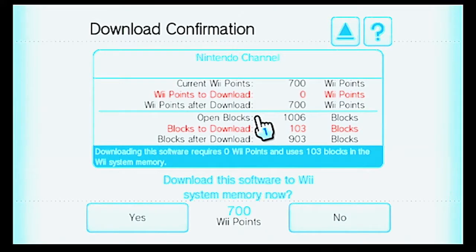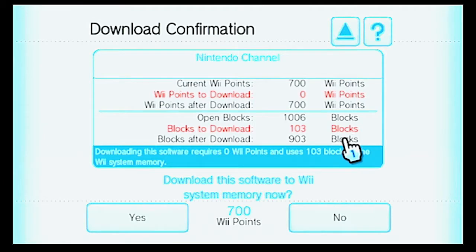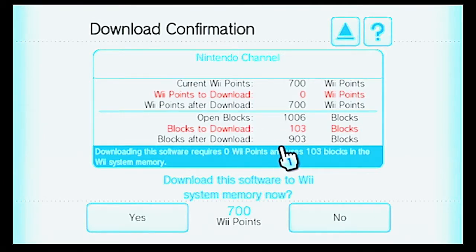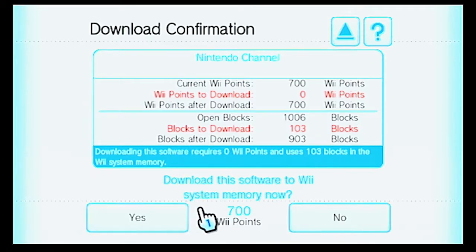Open Blocks: 1006. Blocks to download: 103 blocks. Blocks after download: 903 blocks will be left. Downloading the software requires 0 Wii Points and uses 103 blocks in the Wii System Memory. Download the software to Wii System Memory now.